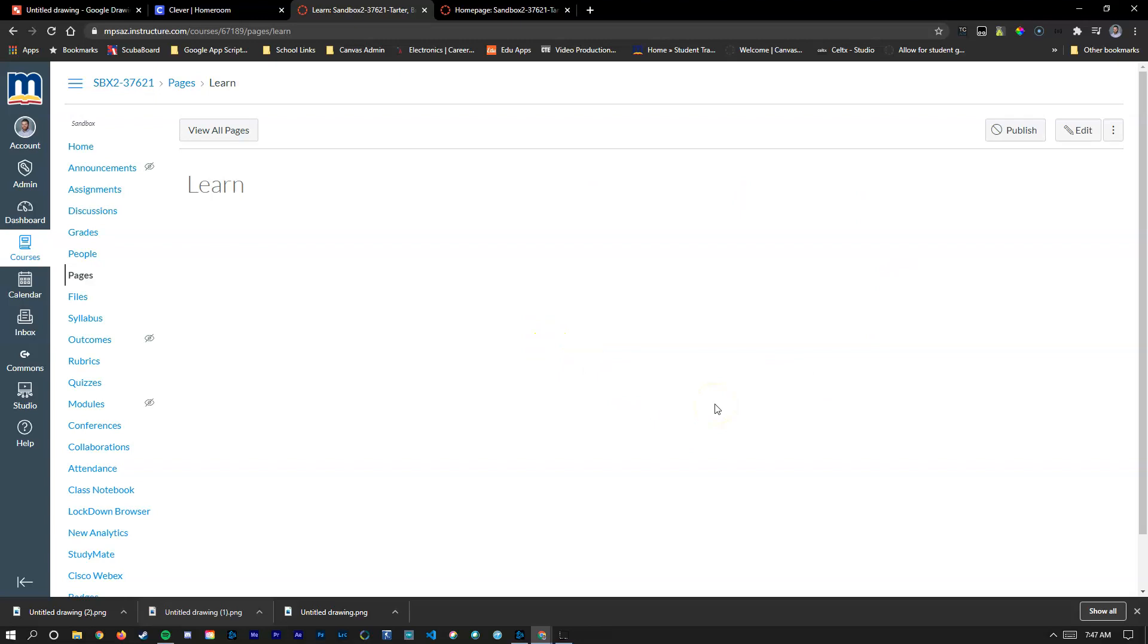I hope this has been helpful. There's lots of other great videos in the playlist to learn more about Canvas: setting up your navigation bar, inserting videos, things like that. Please check those out if you have questions and as always I hope to see you in the next video.